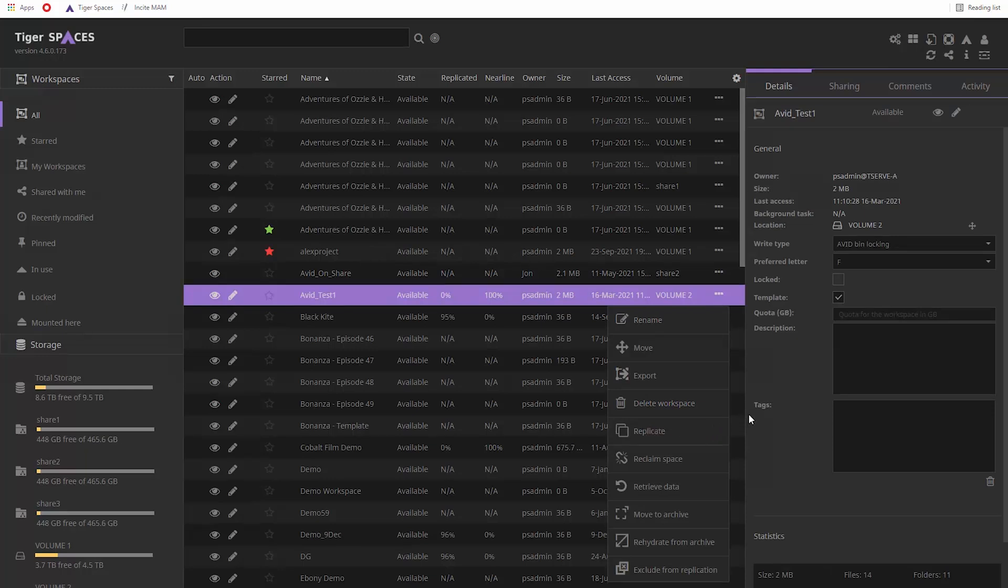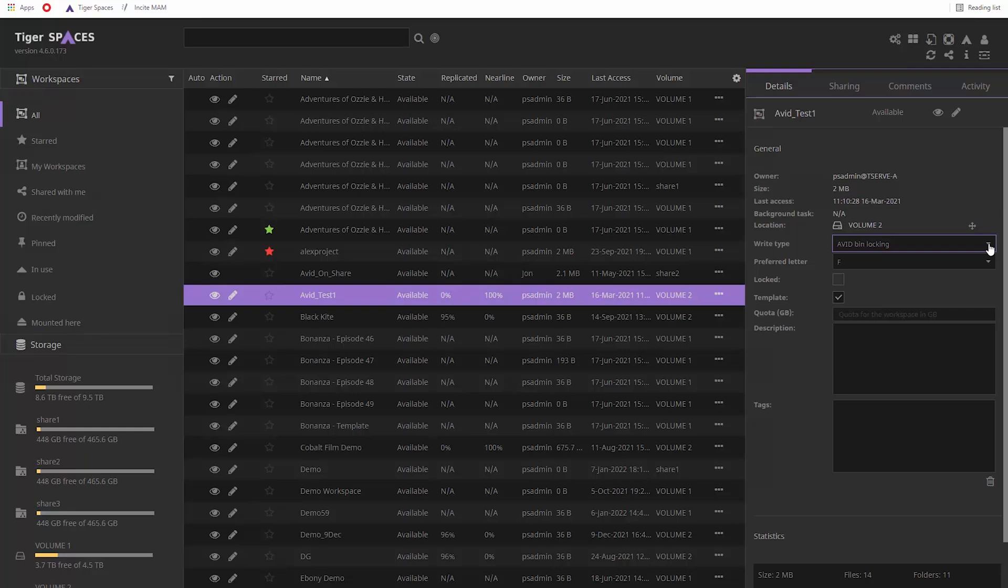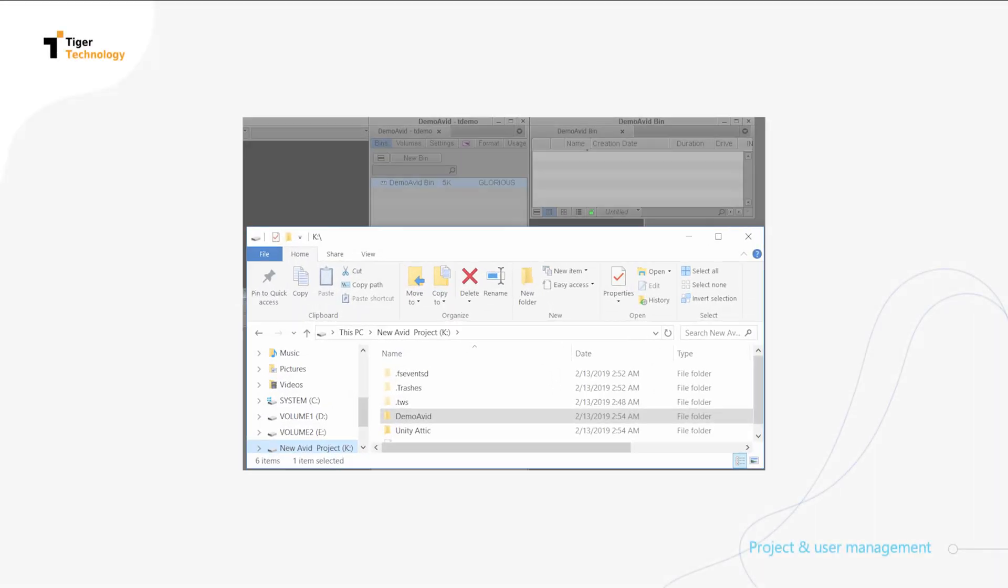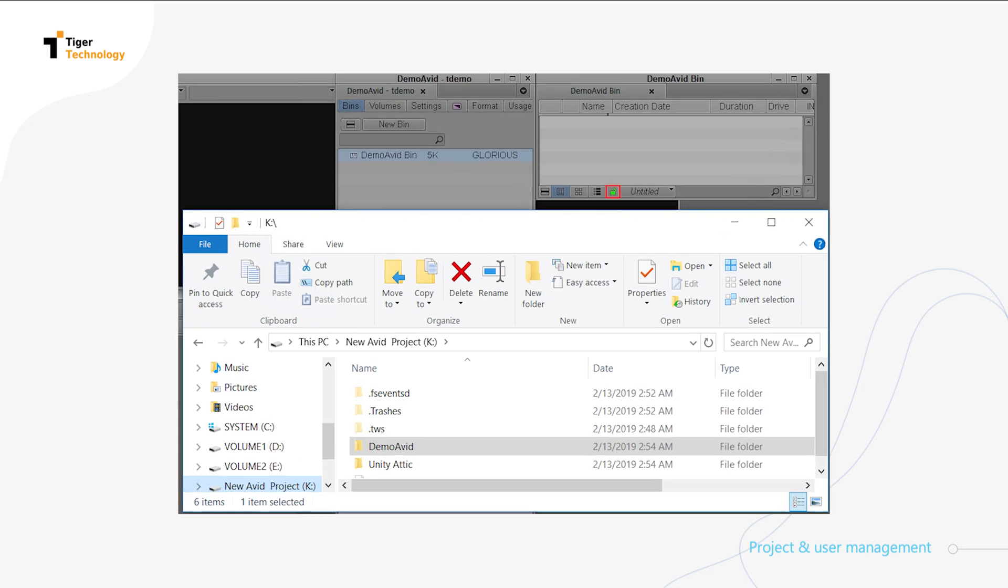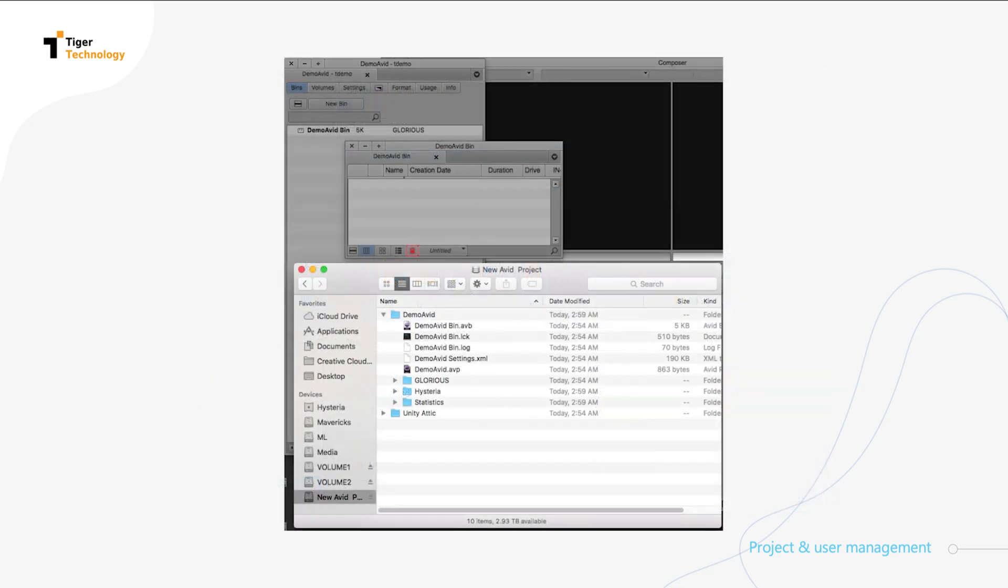With the optional Avid bin locking support, users can work on the same Avid MC project simultaneously, thus improving collaboration. This feature is available for both SANs and NAS storage, Mac and Windows clients.